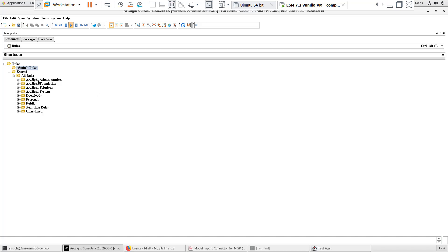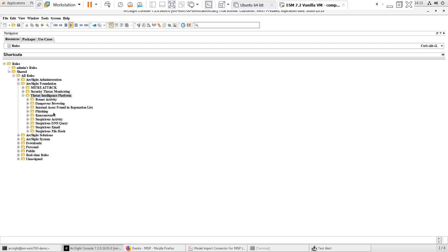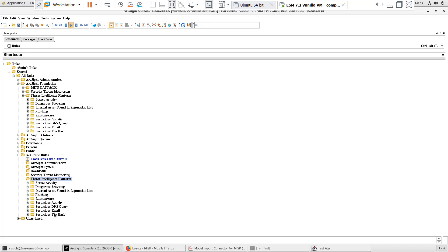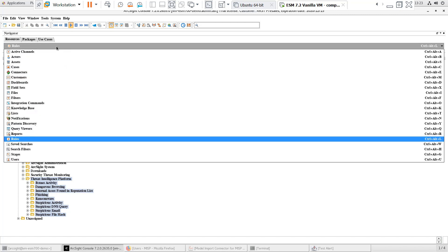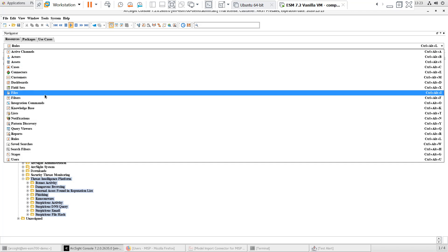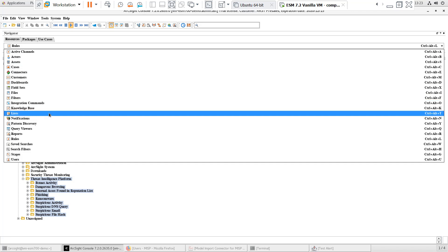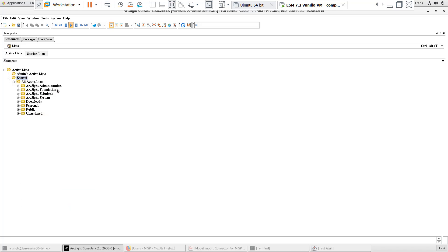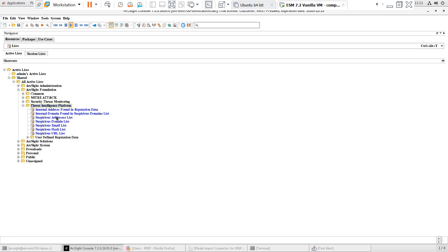Under Rules, I can see that the Threat Intelligence Platform rules group has been linked to the Real-Time rules group, so the use case content has been enabled. Under Active Lists, I can see the lists that map to the IOCs that the Model Import Connector will retrieve and update from the MISP instance.